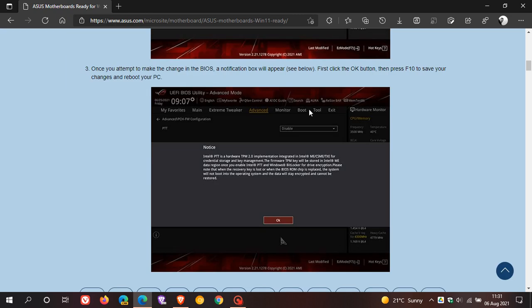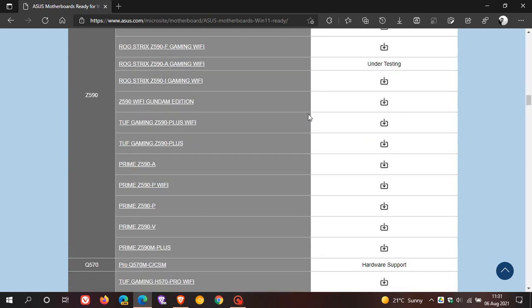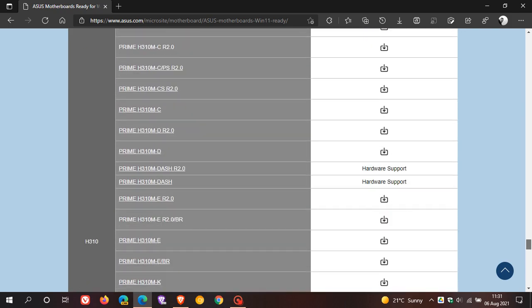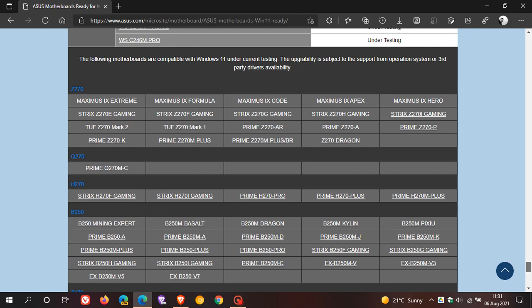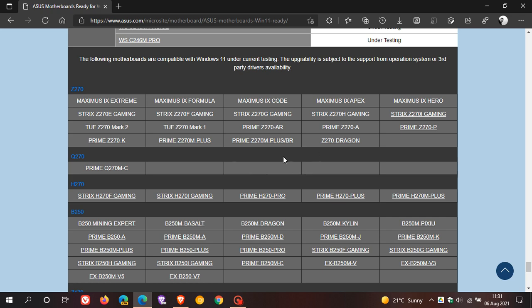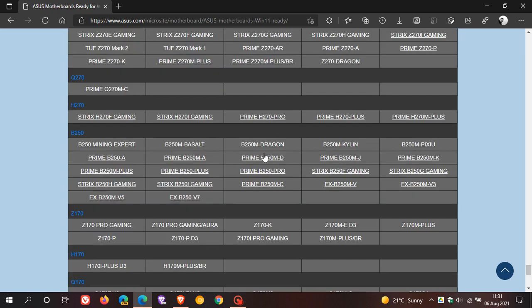Now, if we just go right down to the bottom of the page. As I say, there's quite a bit going on on this web page. It says the following motherboards are compatible with Windows 11 under current testing. The upgradability is subject to the support from operating system or third-party drivers availability. So yeah, there's a whole list of ASUS motherboards that are compatible with Windows 11. So, you know, this is a nice, easy reference.